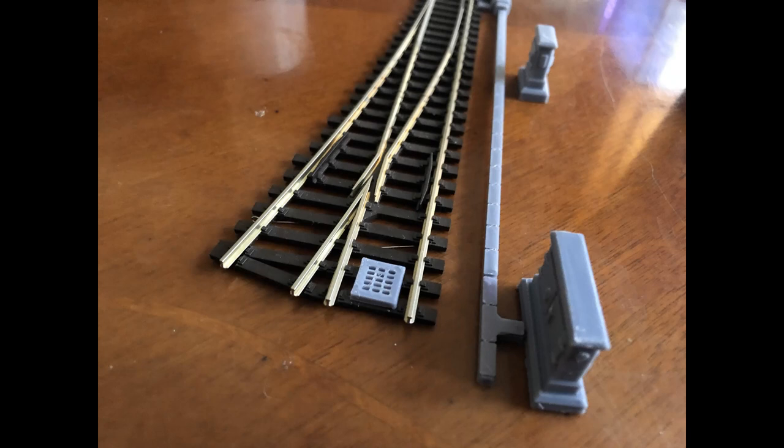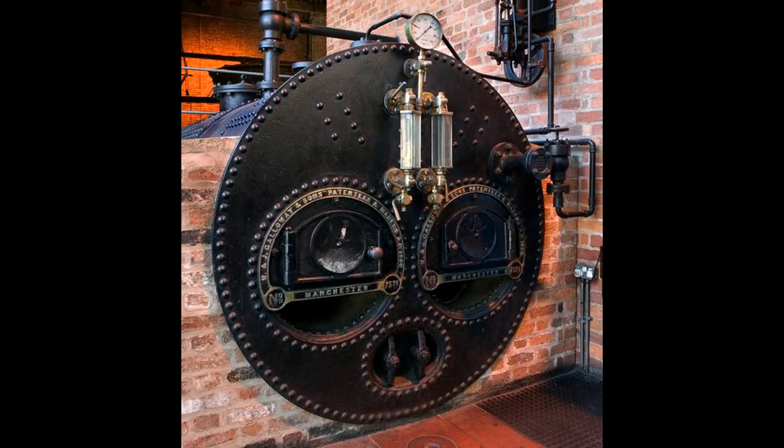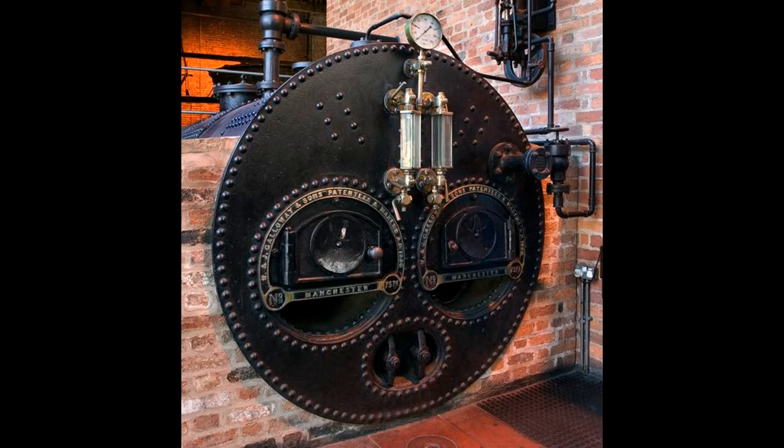In previous videos we've shown some design work for lineside items. Today I'm going to show you another thing that I'm making at the moment. Here you can see a photograph of the Lancaster boiler. My plan is to be able to FDM print this or resin print it.